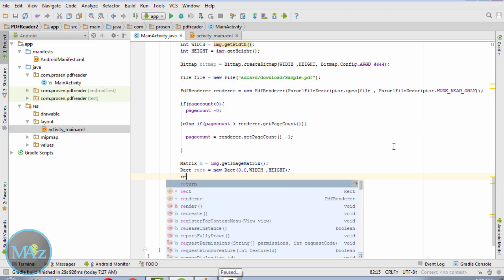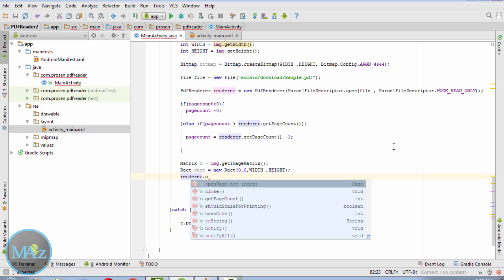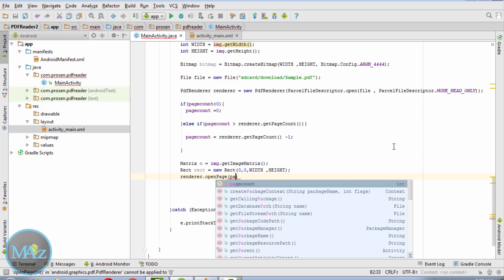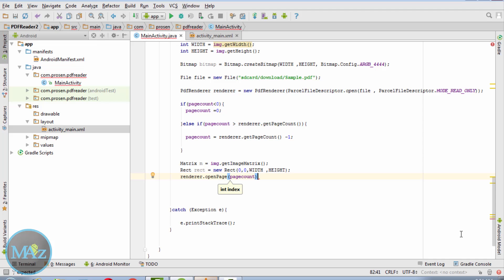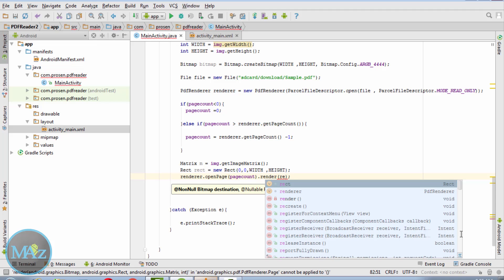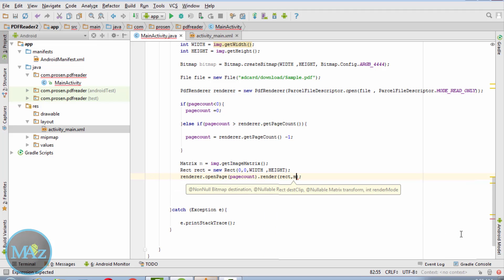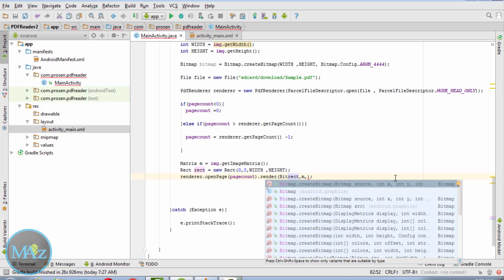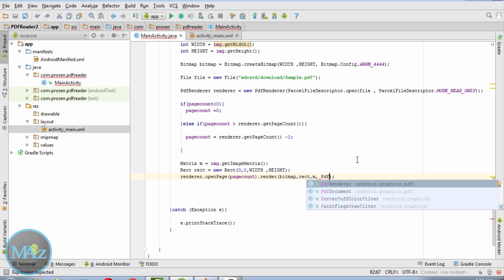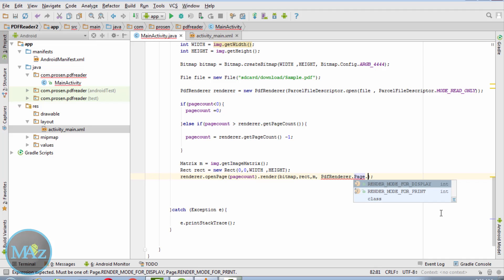Renderer.openPage page count, dot render. Pass bitmap, rect, m, and PDFRenderer.Page.RENDER_MODE_FOR_DISPLAY.